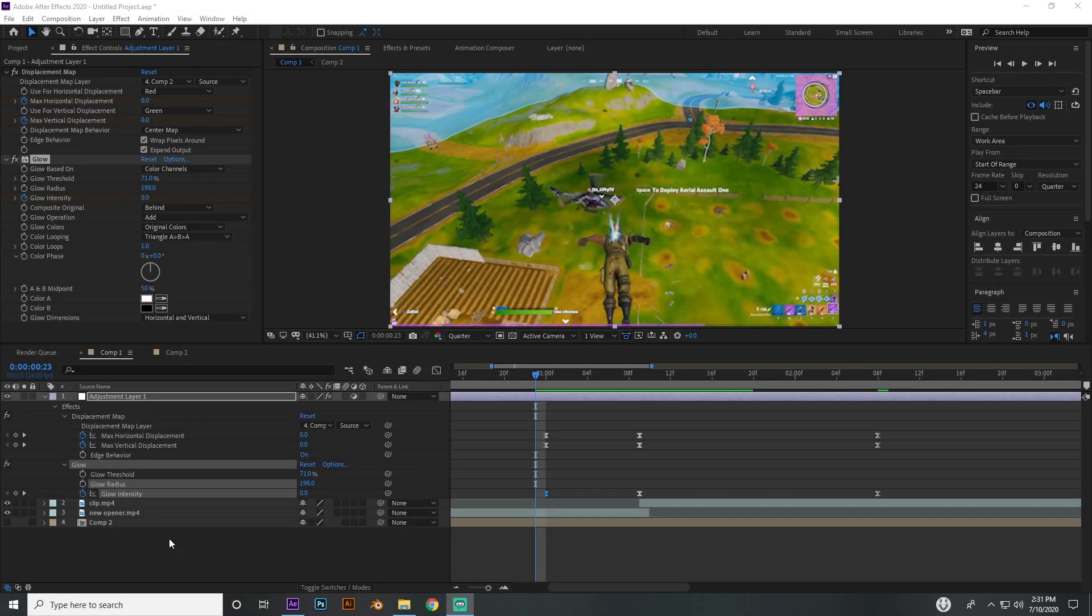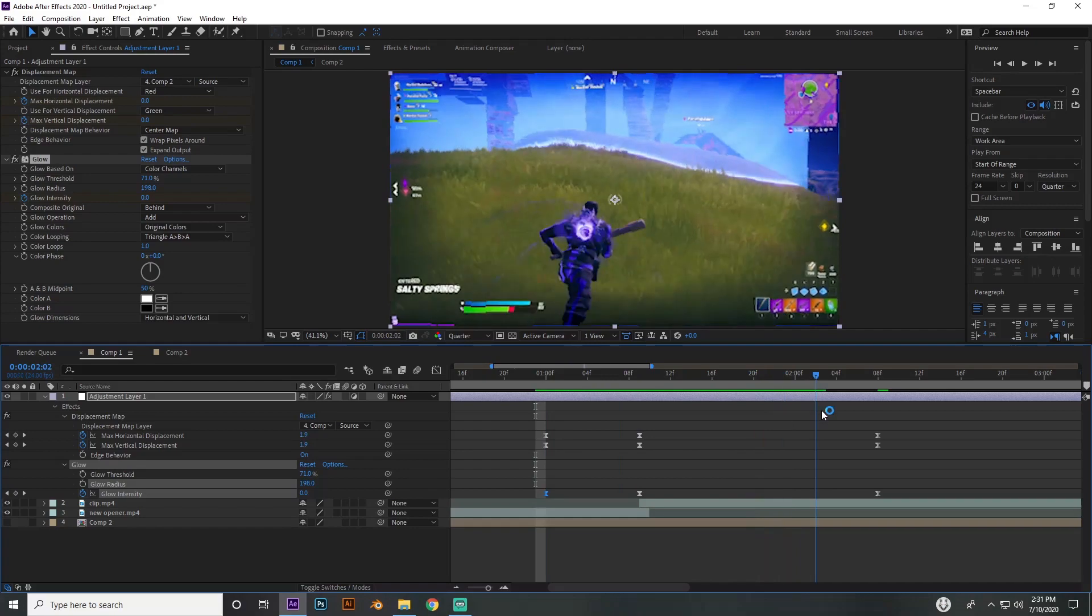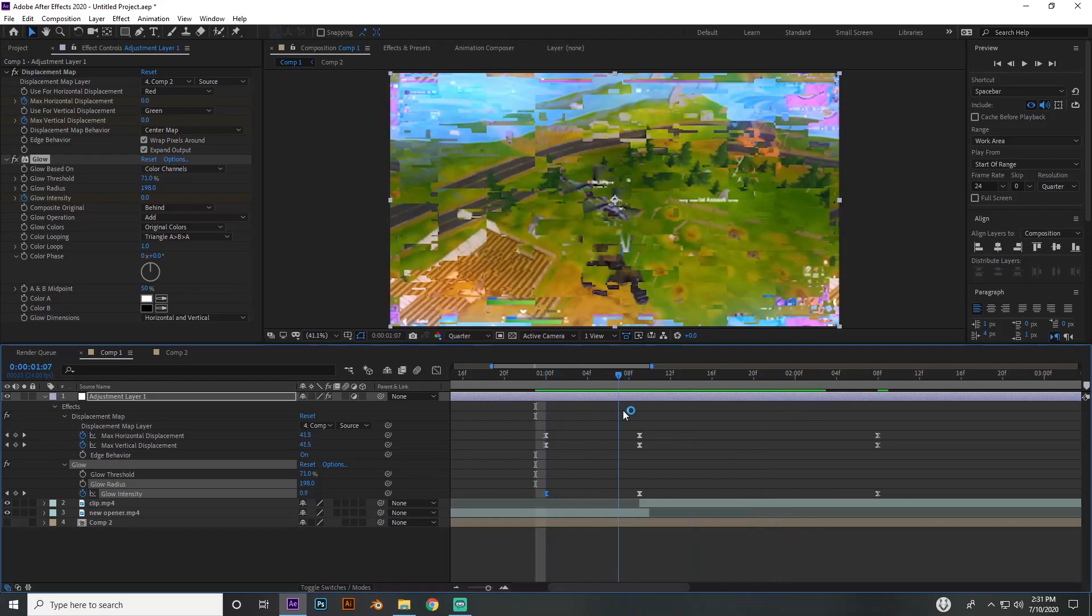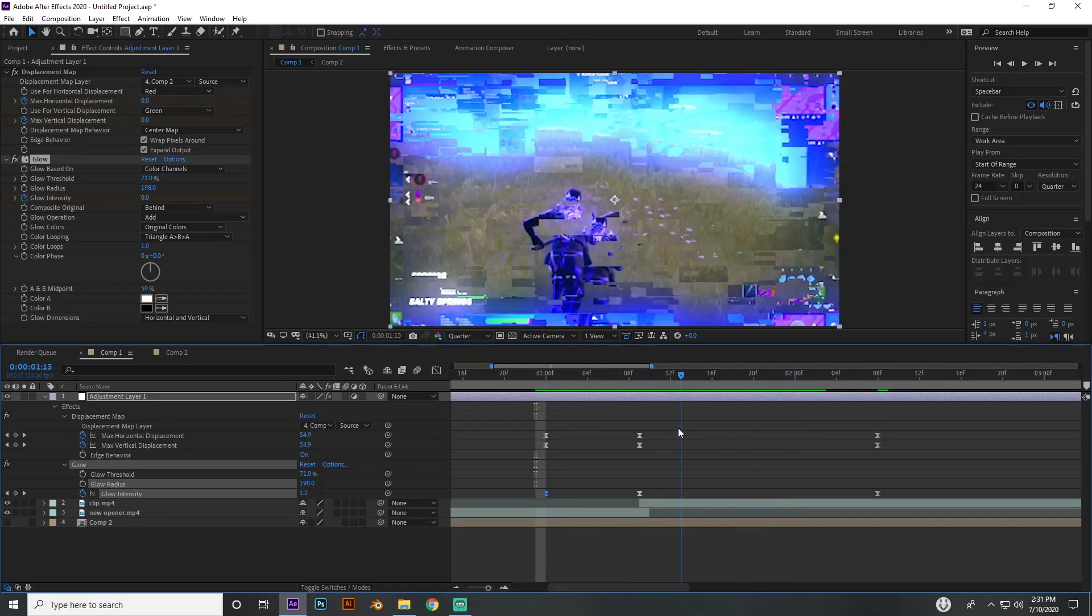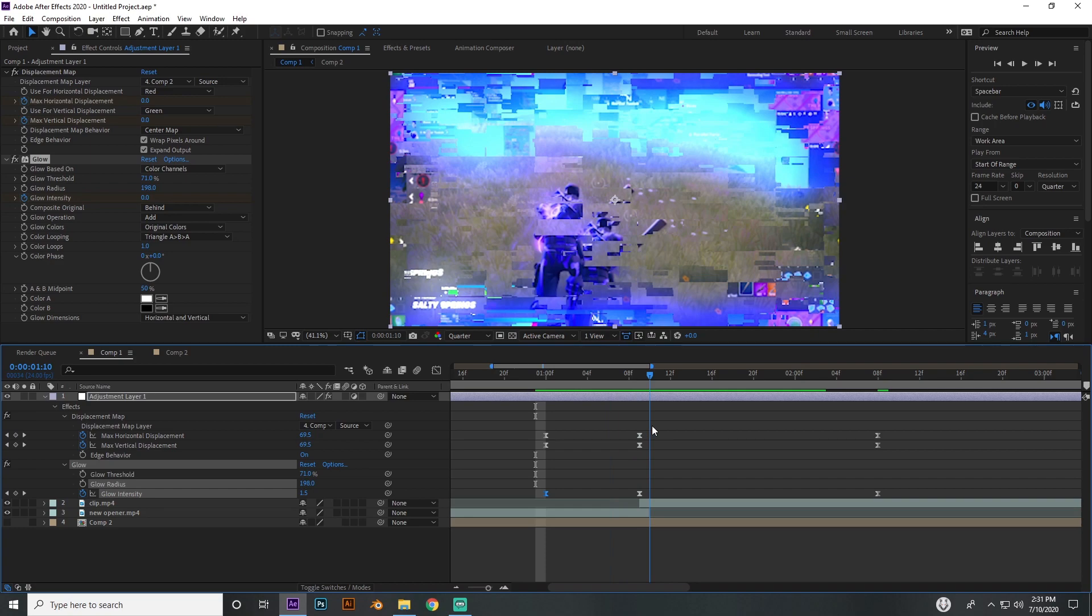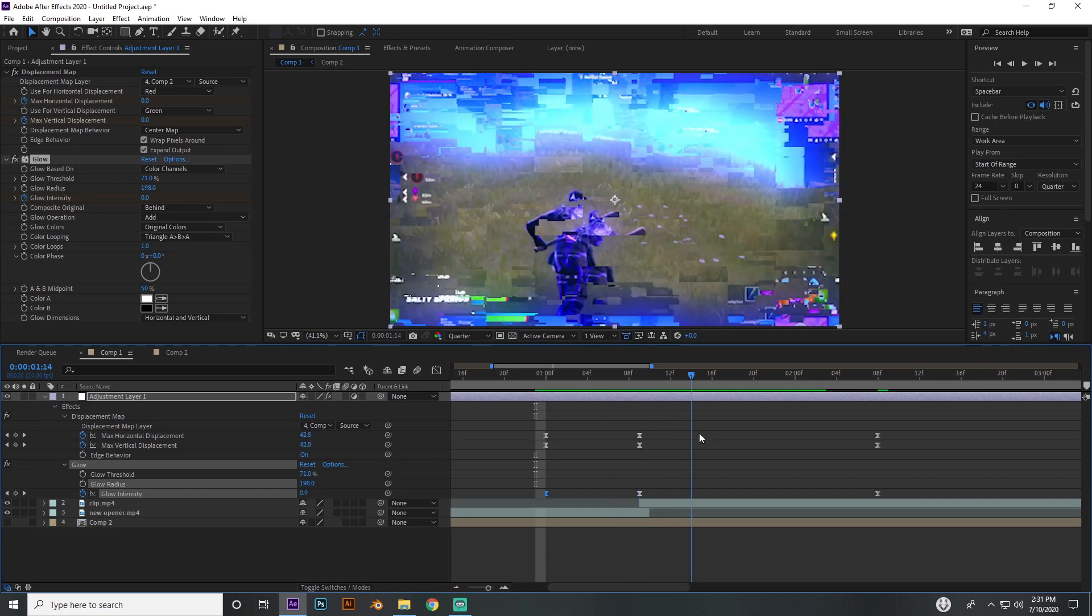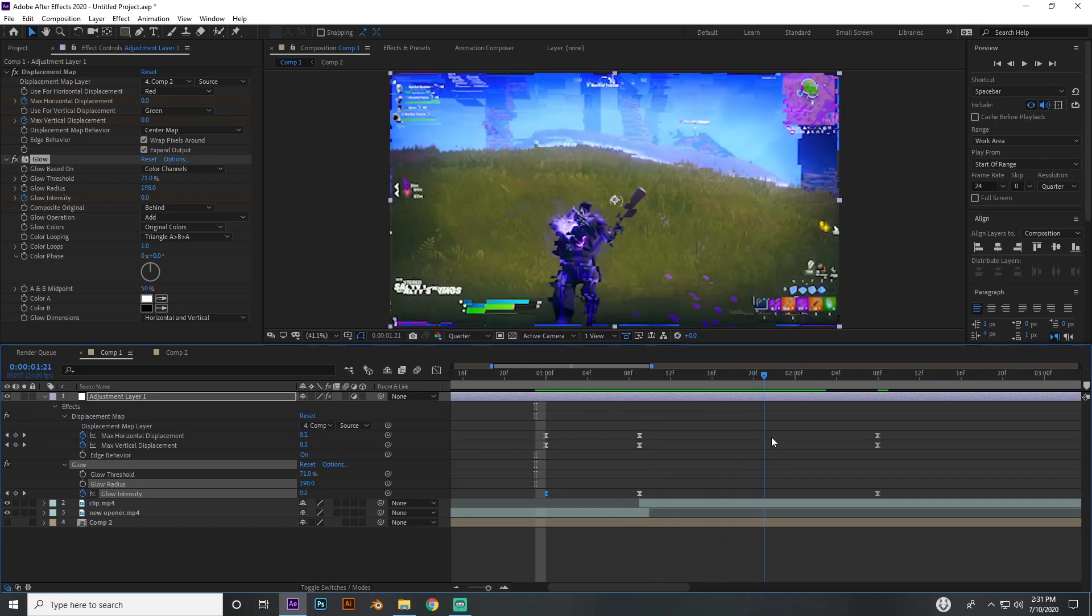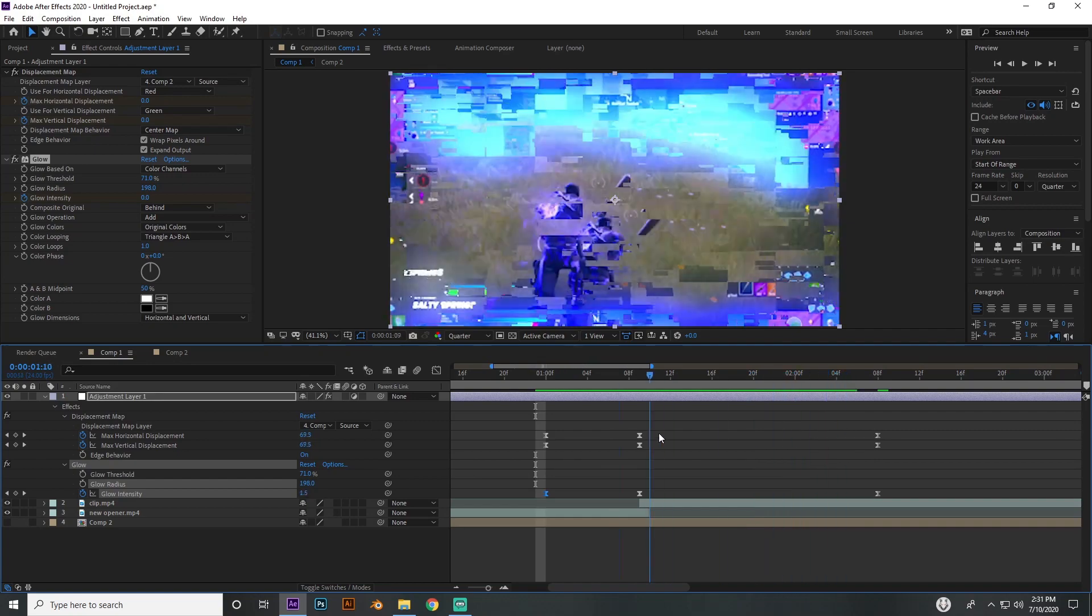What's good guys, it's Joseph and today I'm going to show you how to do this glitch effect right here. You can see both clips are glitching and then there's a split in between them and it transitions over, then it fades out with a glow on top to blend everything together.